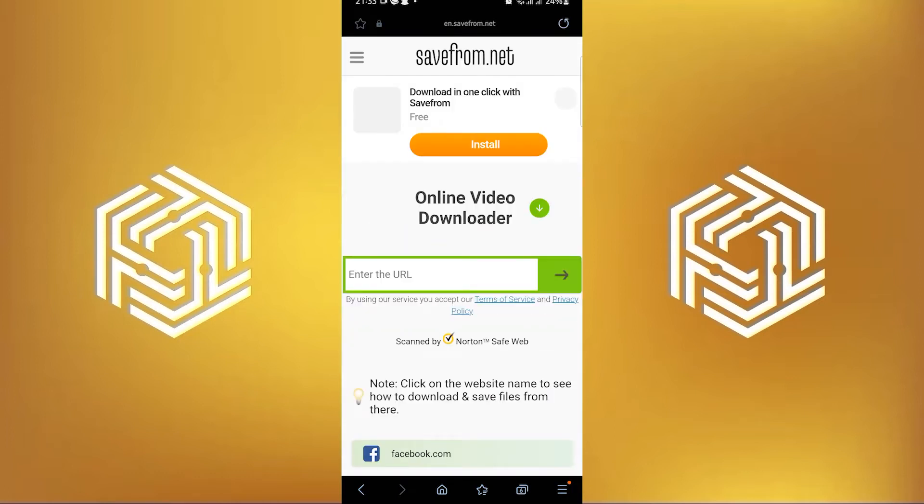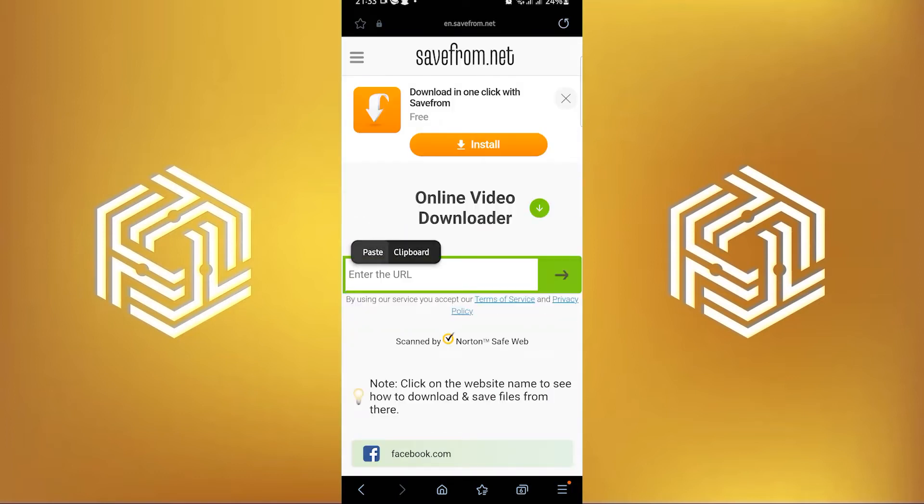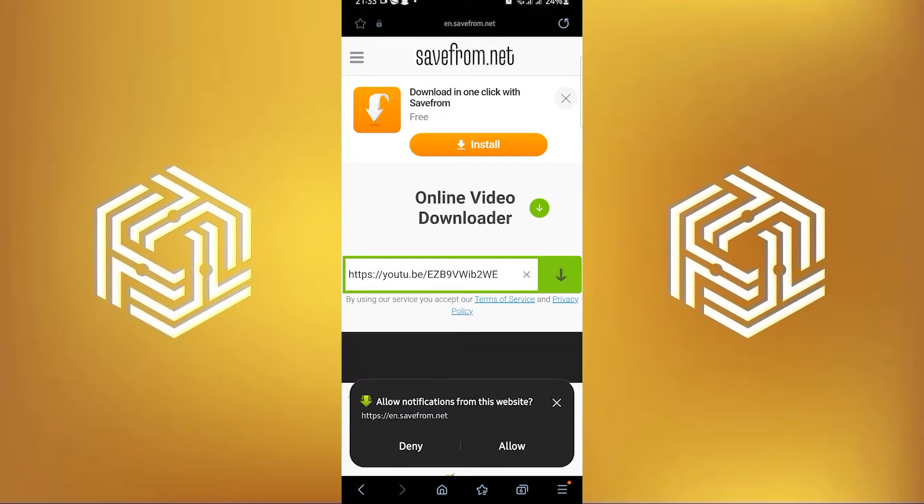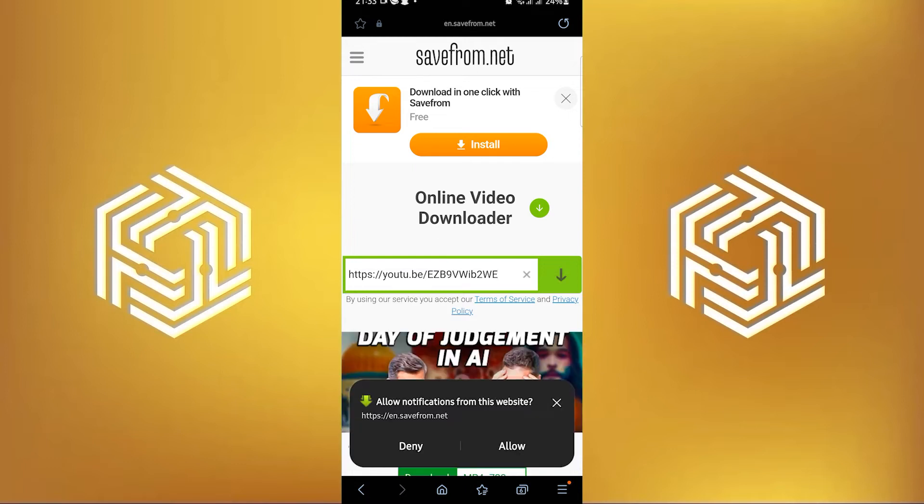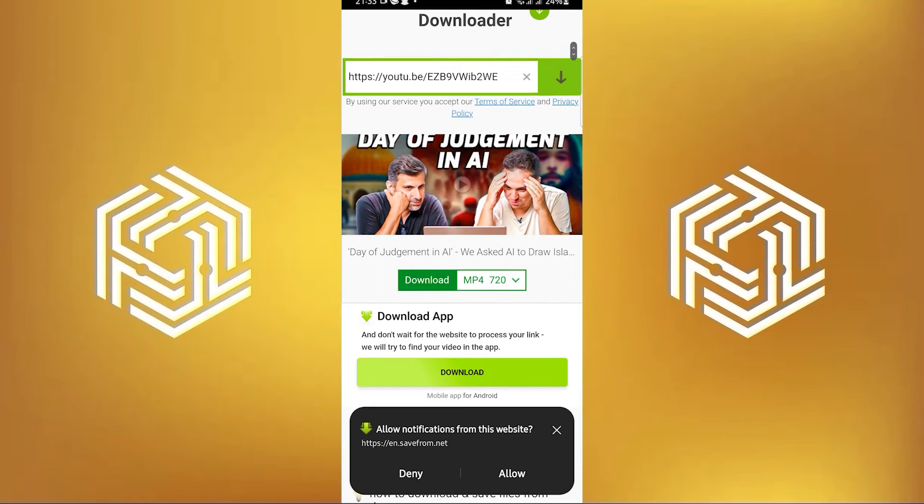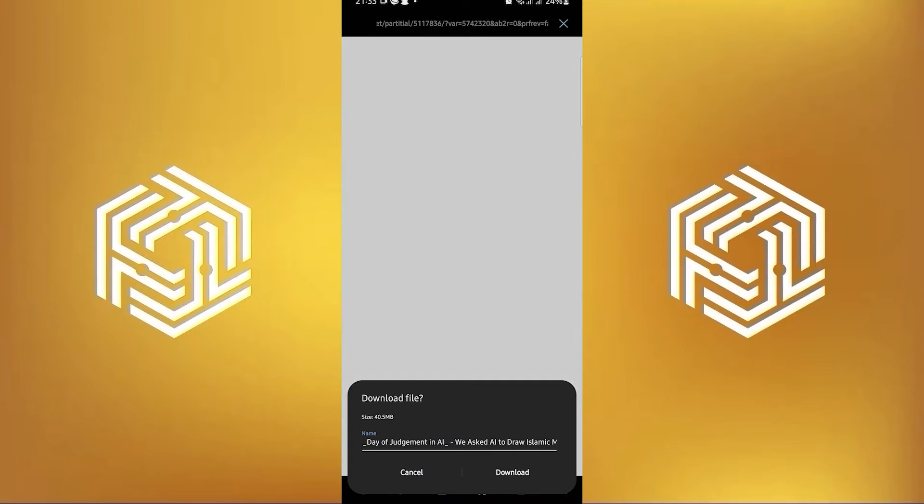Once you're here, just paste in the link you just copied. After that, tap on the arrow on the right. Now if you scroll down, you will get to see an option to download the video. Just tap on download. Now tap on download to confirm it.